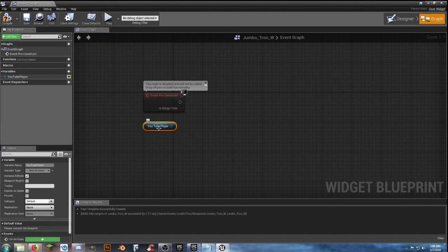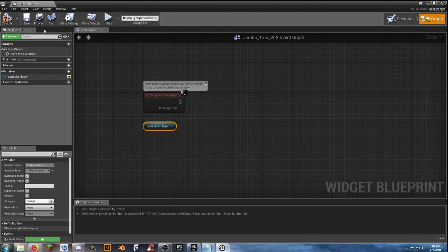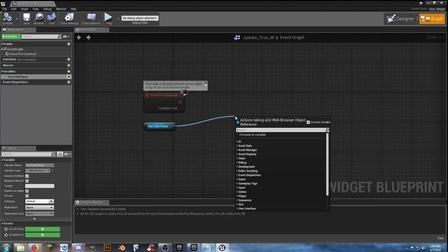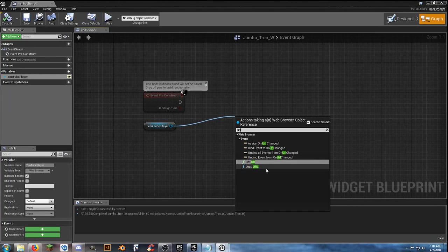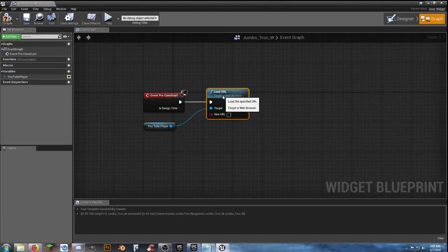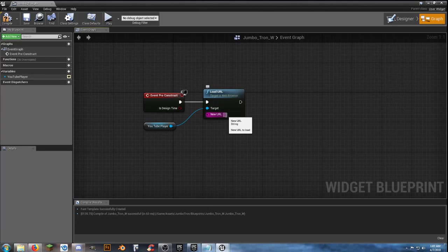We're going to get our YouTube player here. You can add multiple videos in and have it set up to go random — setting up random integers and a random integer within range and that kind of stuff — but we can hit compile and save. The variable type is just going to be the YouTube player — the web browser. Come off of that and you can type in URL and go ahead and Load URL. Connect that and we need a URL to put into this location for a new URL.